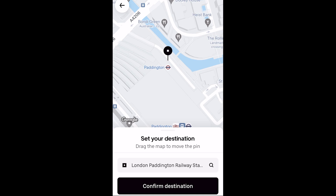In today's video I'll be showing you how to request an Uber with a car seat. The first thing you need to do is open up the Uber app and from there you just need to set your pickup and drop off locations.